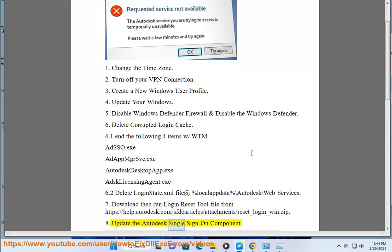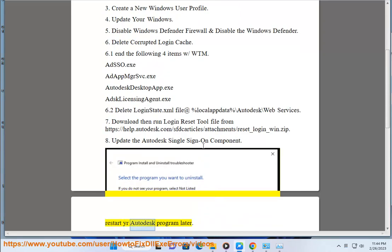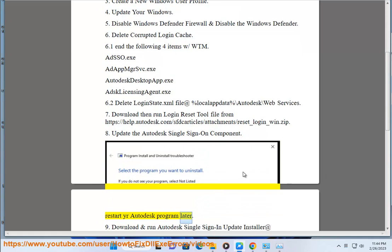8. Update the Autodesk Single Sign-On component. Restart your Autodesk program later.